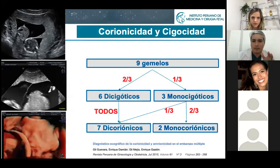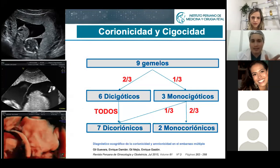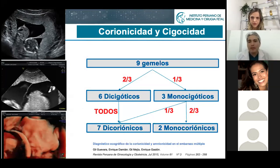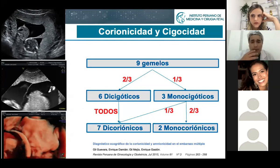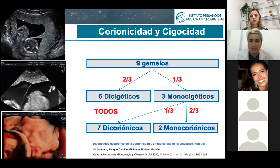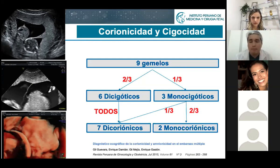Chorionicity is important because in ultrasound we don't really care about zygosity. What I really care about is whether each baby has its own placenta or not. That's the only question I care about. If you have a monochorionic twin pregnancy, you are dealing with a monozygotic twin pregnancy — both are the same gender, the same phenotype, etc. If you are dealing with a dichorionic twin pregnancy, the majority are going to be dizygotic — completely two different babies.